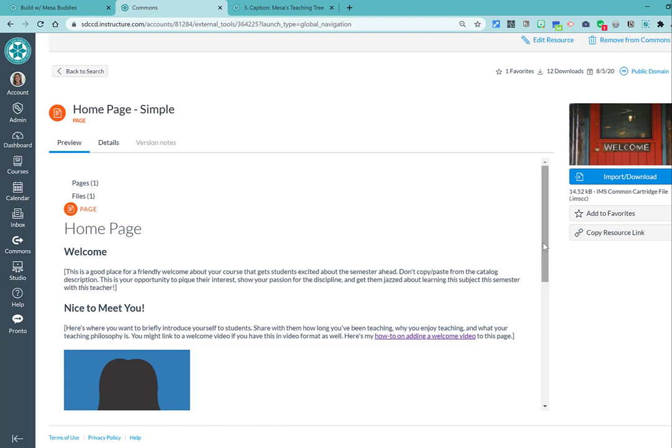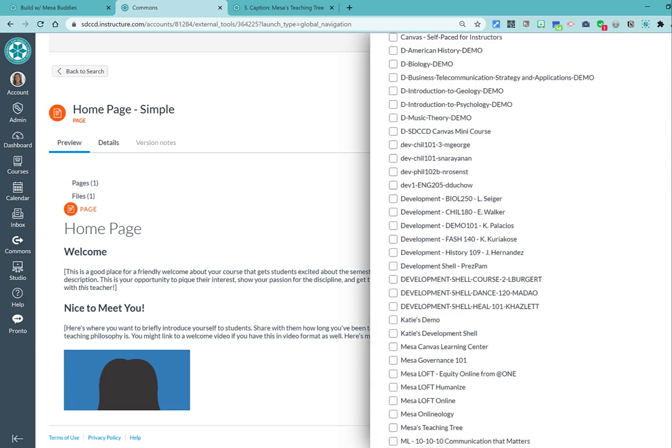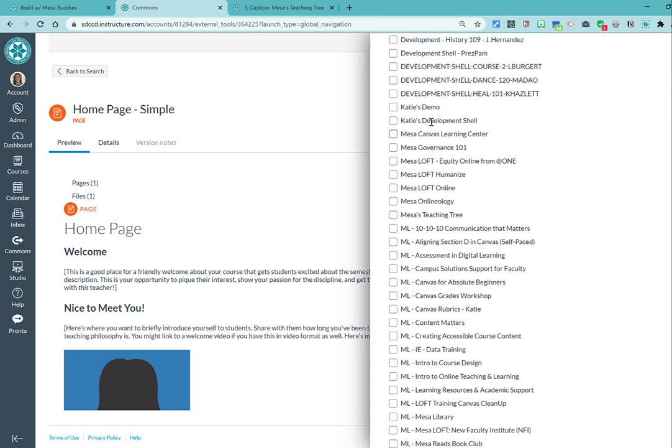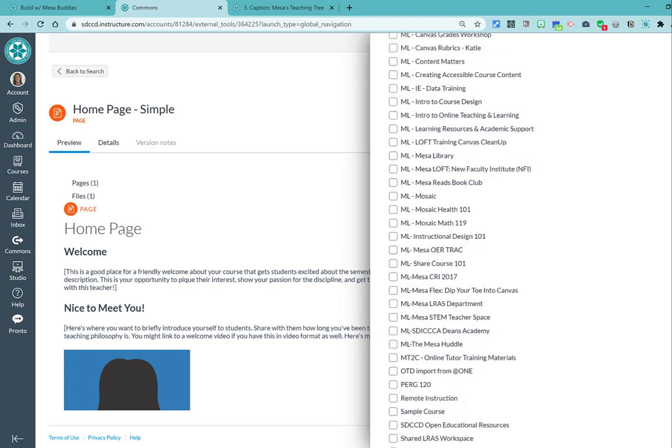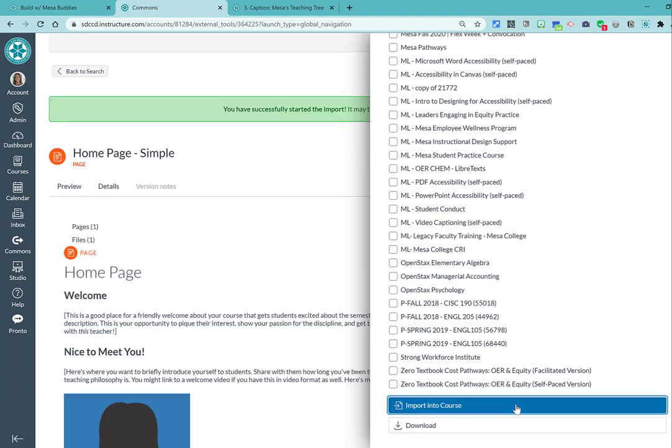So let's say this is something that you wanted to import. You would click on your import download button and it's going to ask you for the course that you want to import it to. Check the box next to the course that you want it to go to. And then the blue button import into course.